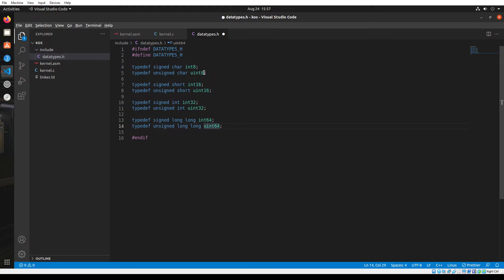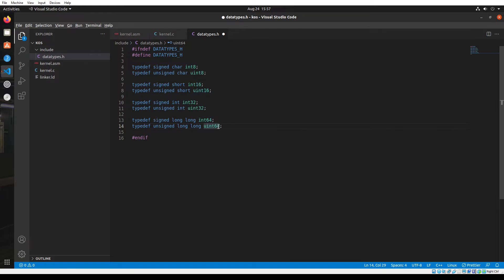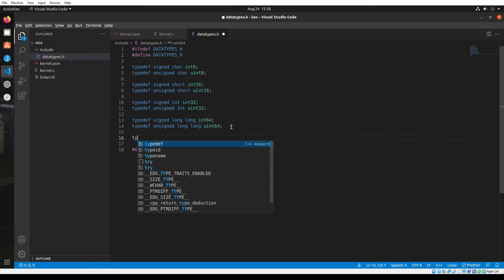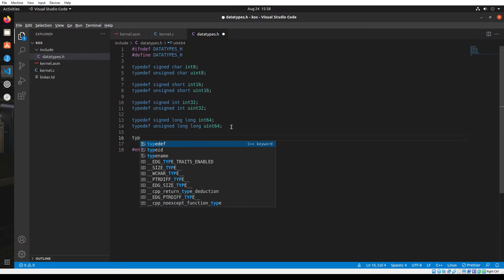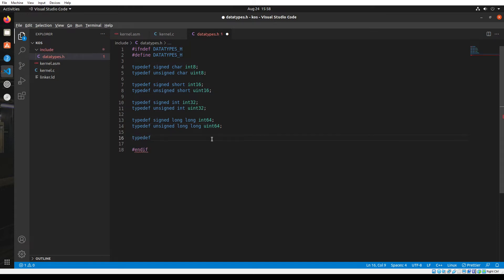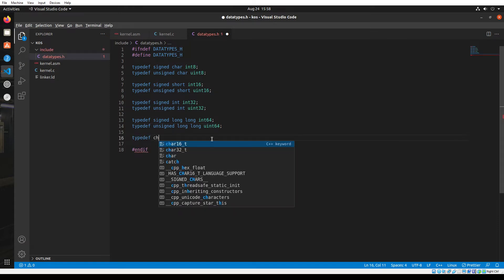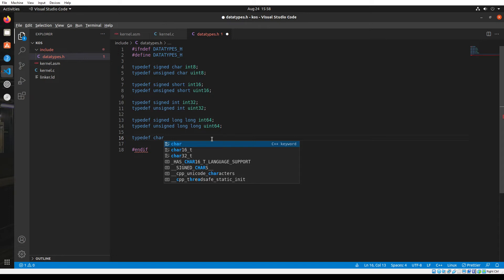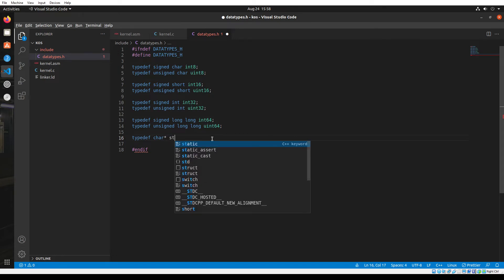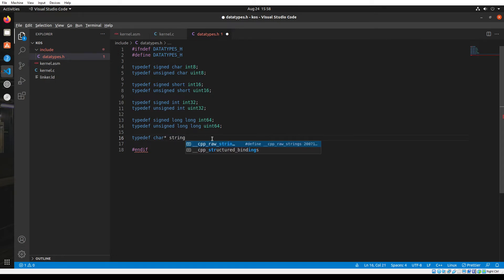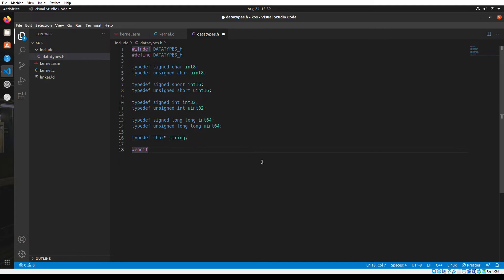I created a few other data types. I created a signed character and an unsigned character. Those are 8-bit data types. I also created 16-bit, 32-bit, and 64-bit data types. Next, let's create a string. Basically, a string is a character pointer. So there you go, we created the main data types we require. Now we can use these data types by importing the data types dot h header file into any C program.